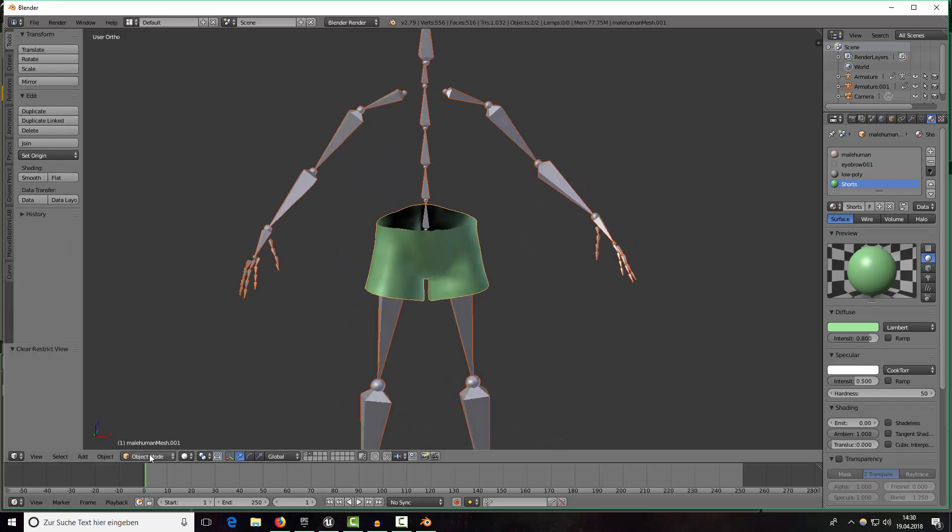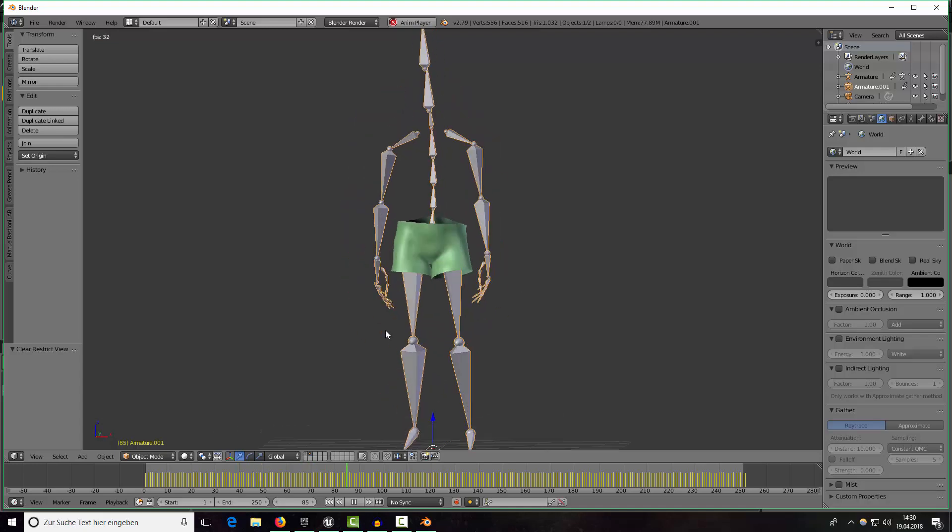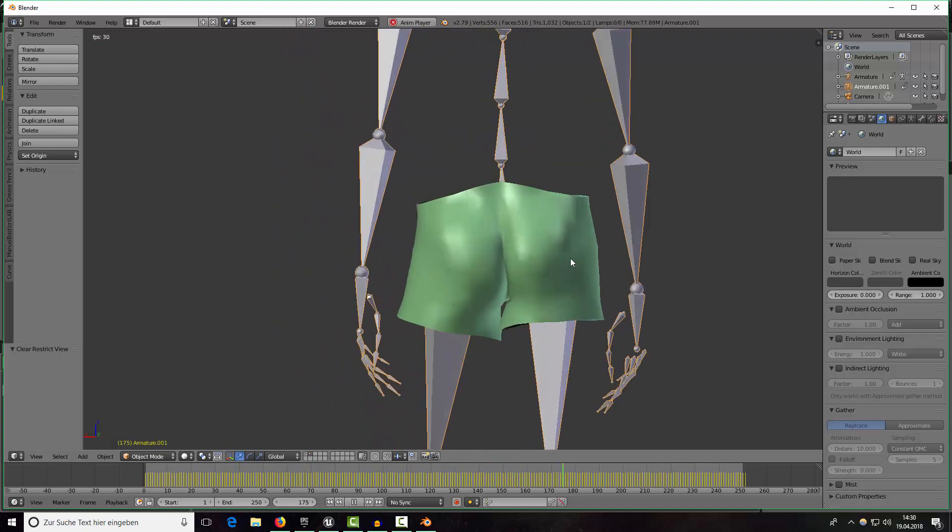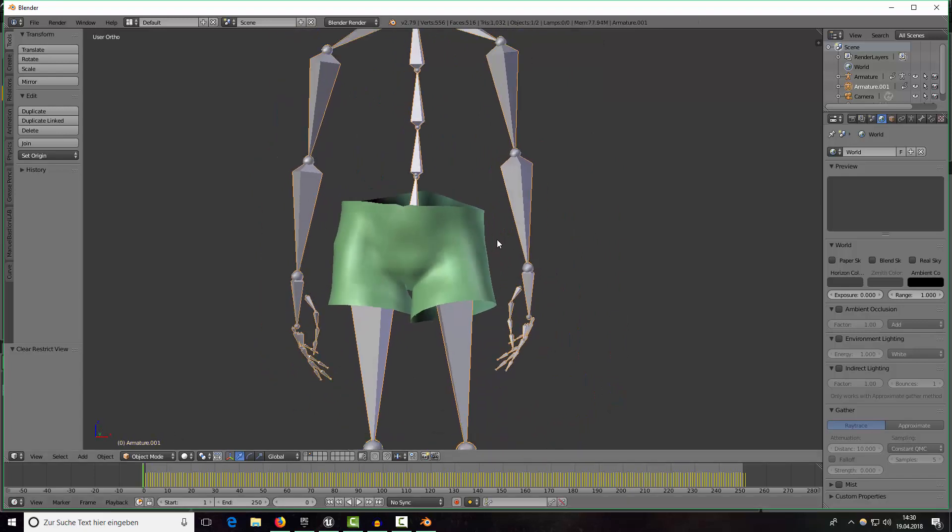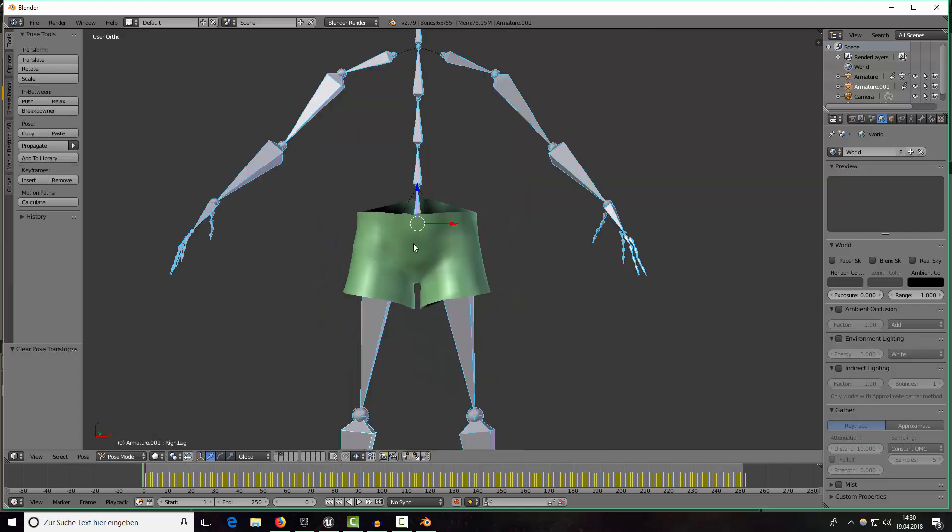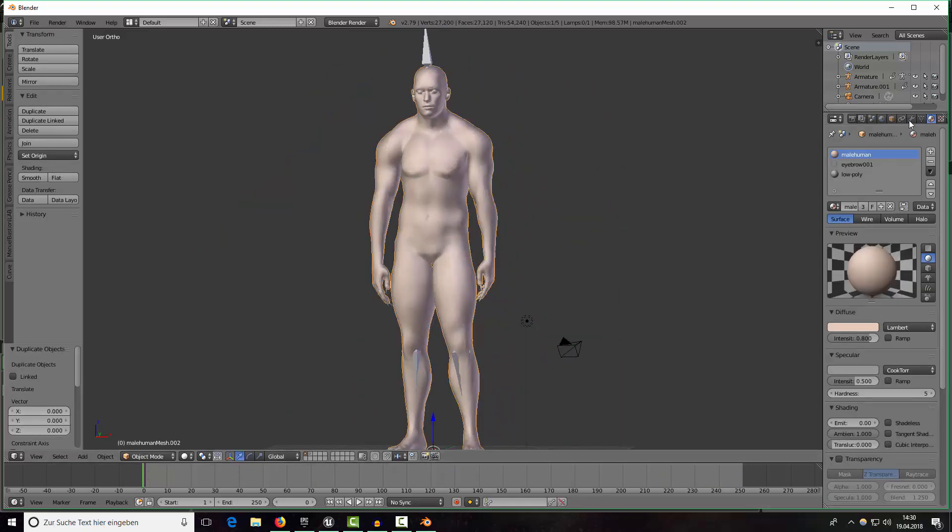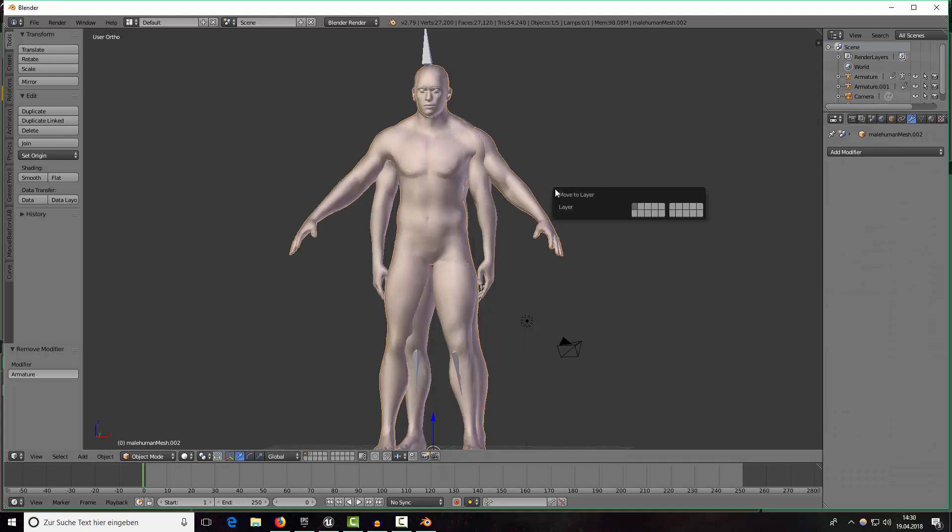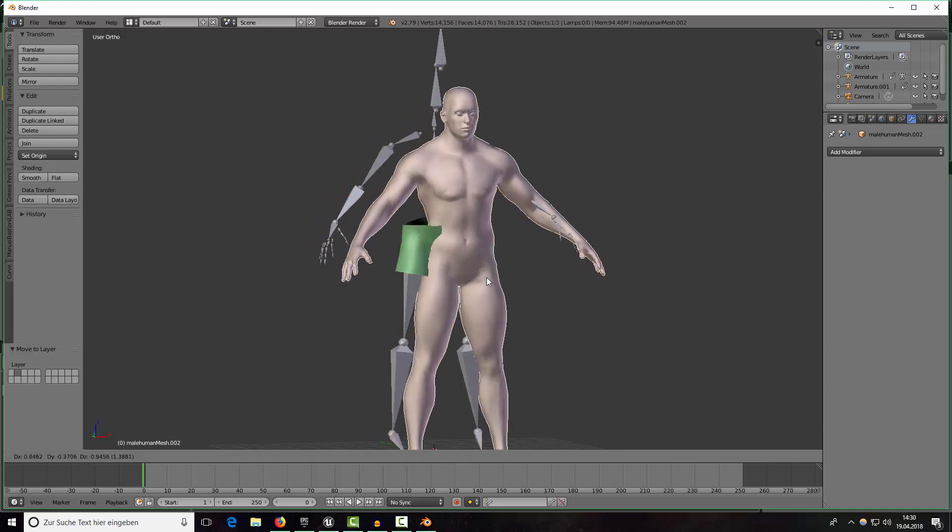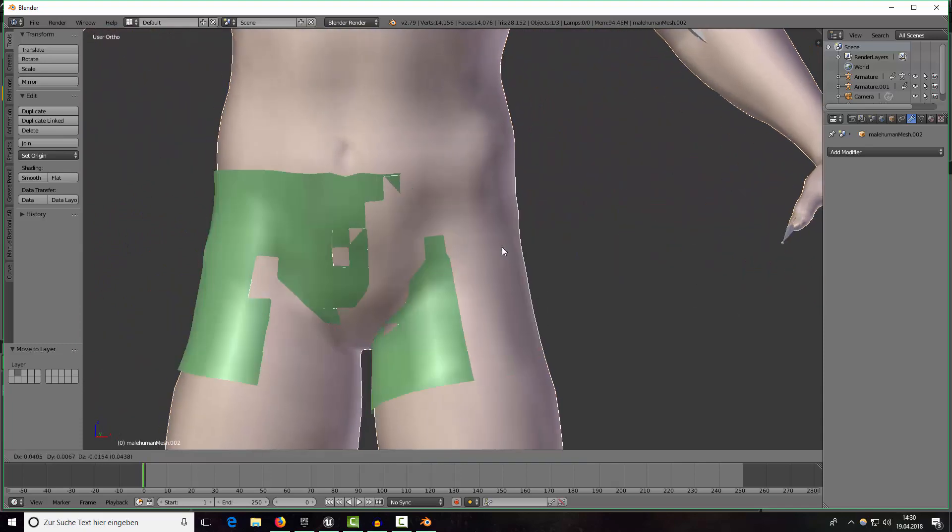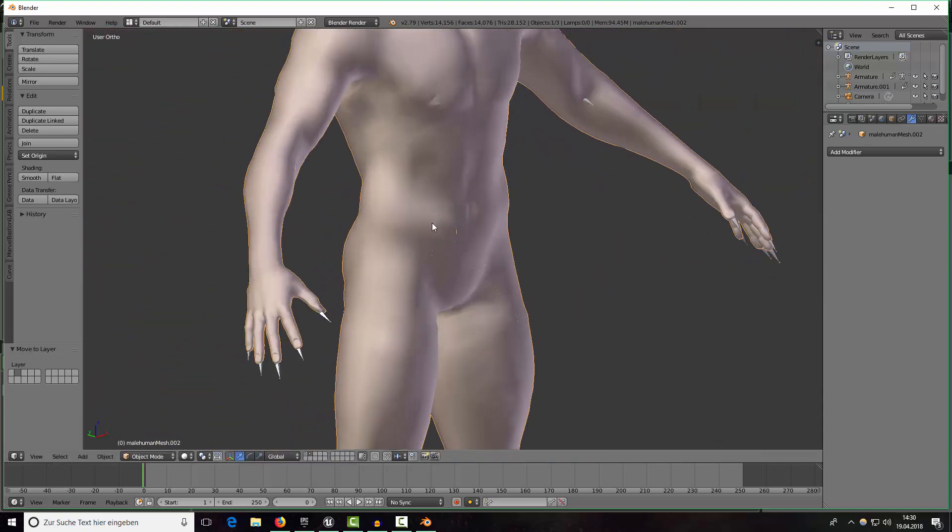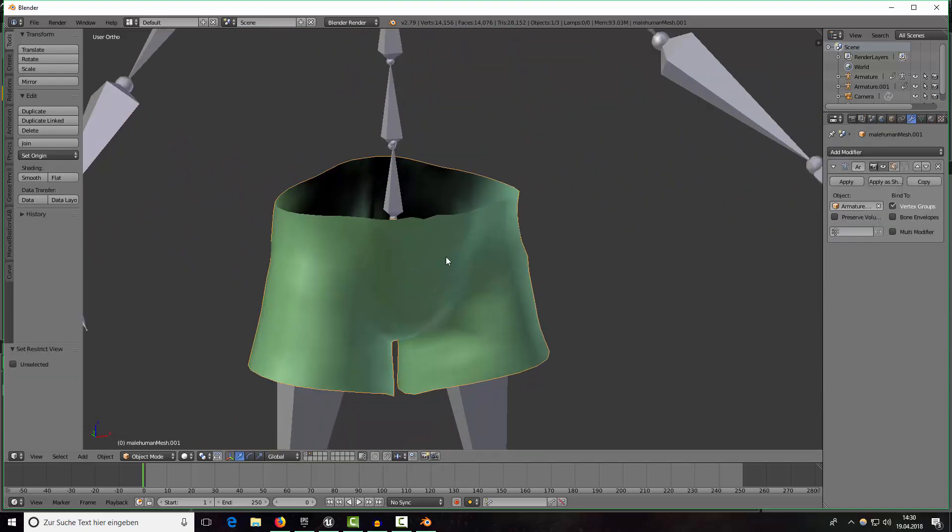Now I will make our armature visible again and if we would play some animations now, maybe just alt and A for the idle animation, we can see that the shorts are bending too so that's quite what we want. We should go back into pose mode and clear the transform. If we take the character mesh and move it over here we would see that our shorts are inside of our character. Of course our shorts should be outside and visible.